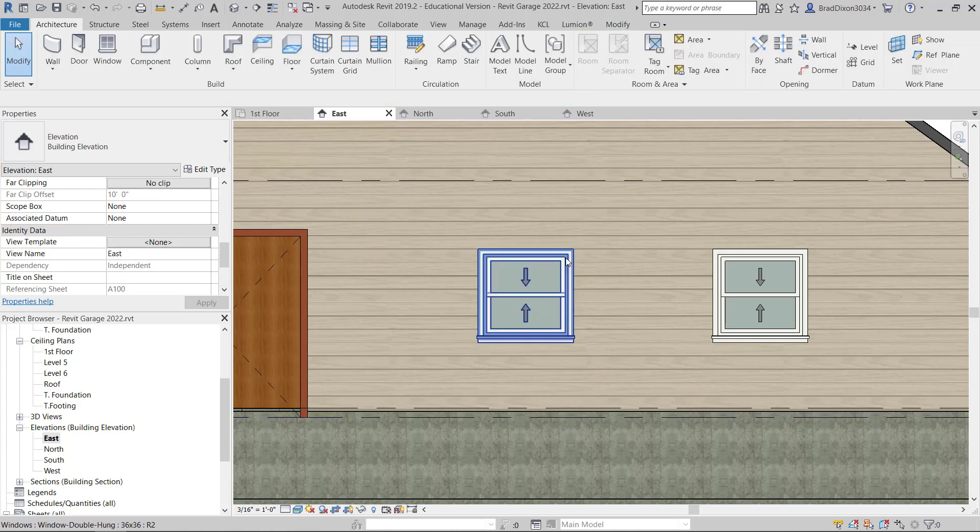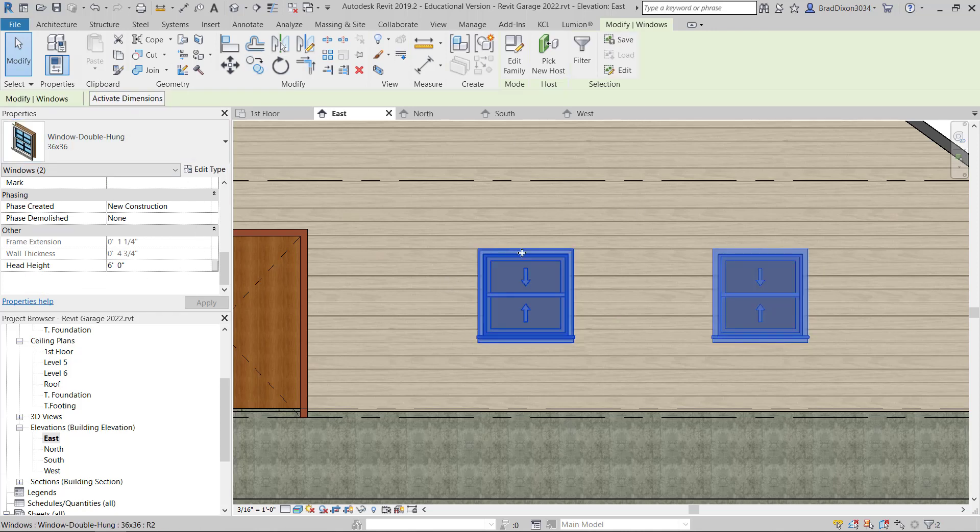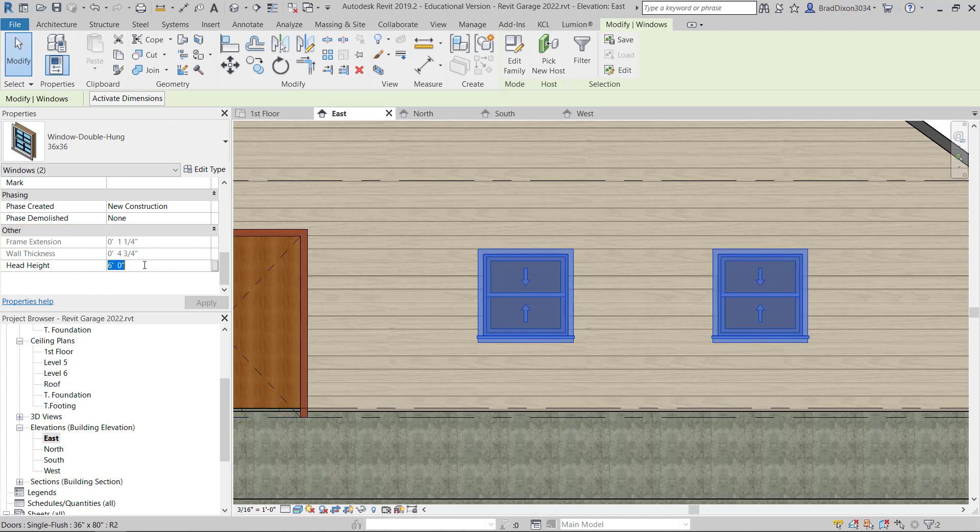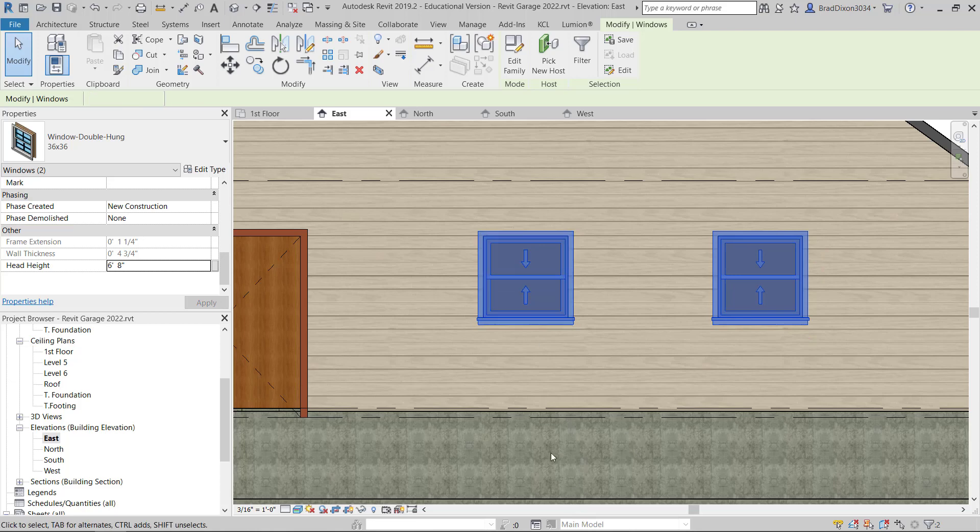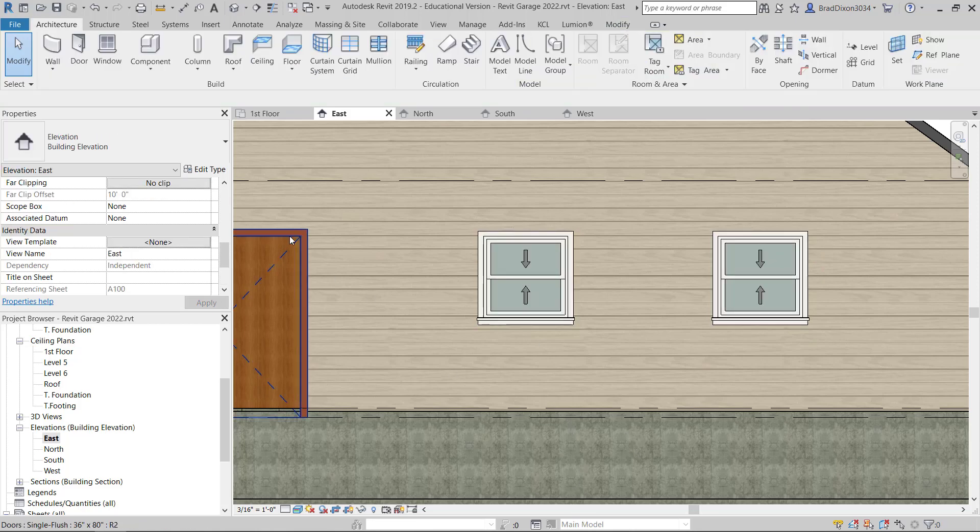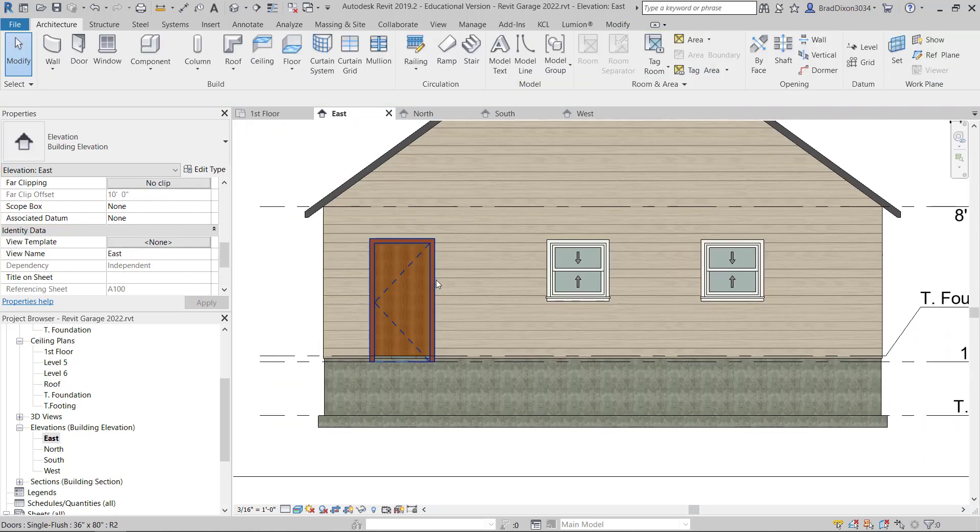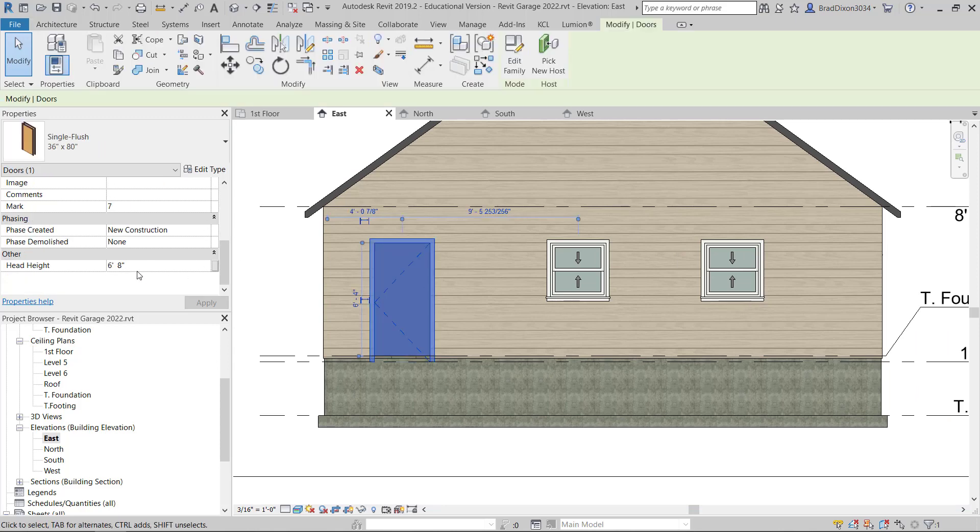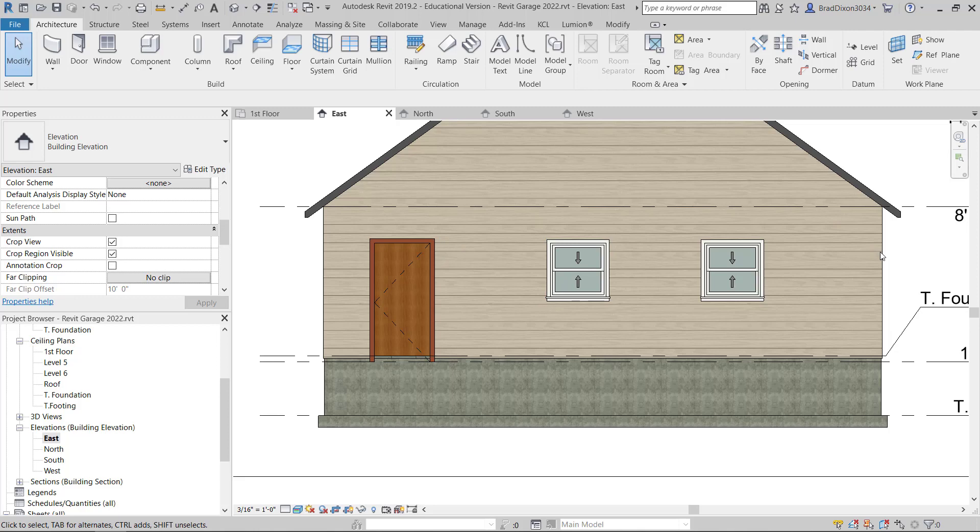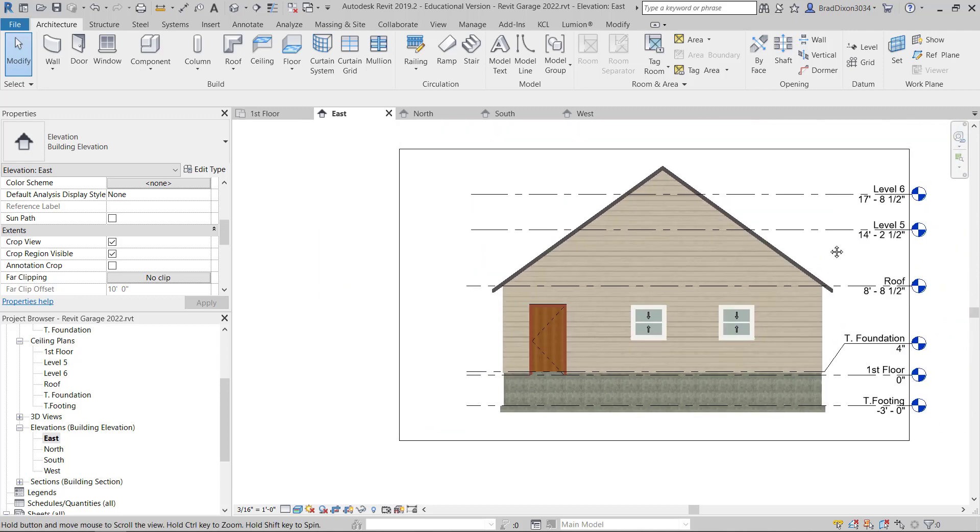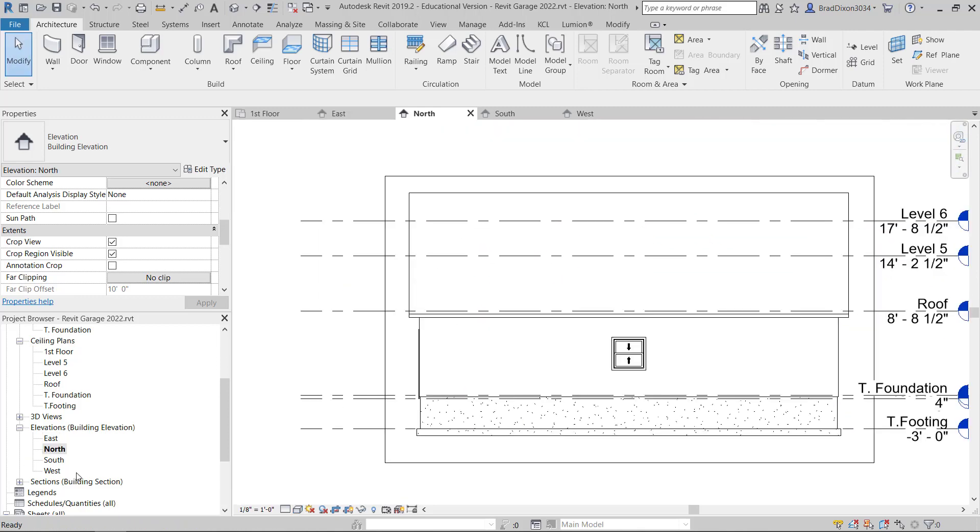All I have to do to change that is I can click on this window, right click, flip facing, and now the white's on the outside. The other thing that I need to make sure of, whenever I place windows, I want those to have a head height, meaning the top of the window should be at 80 inches or 6 foot 8 inches.